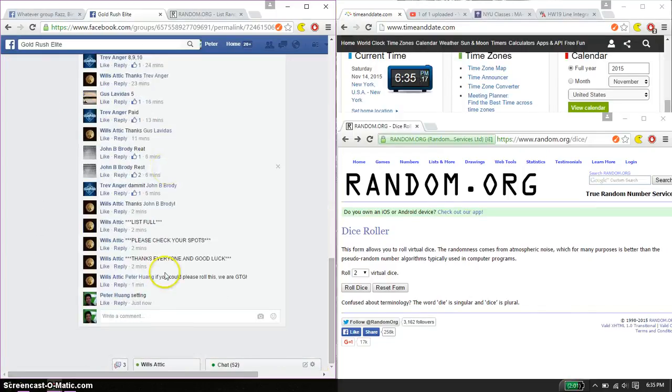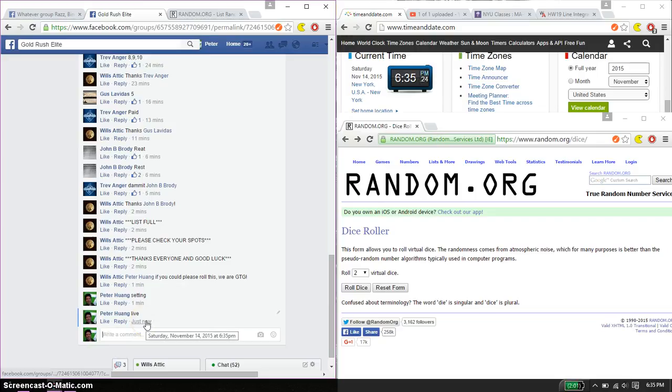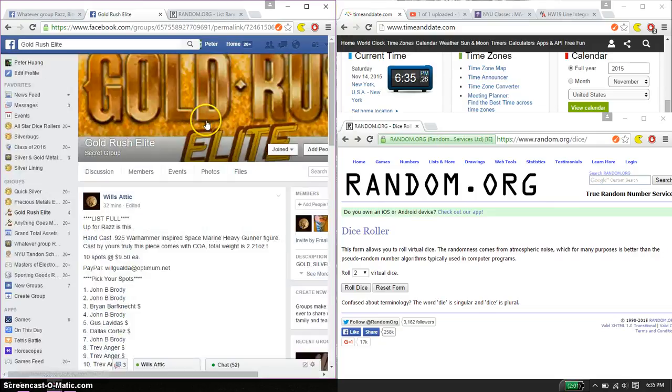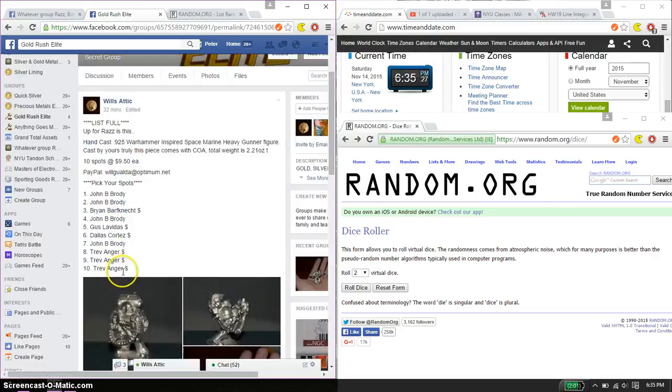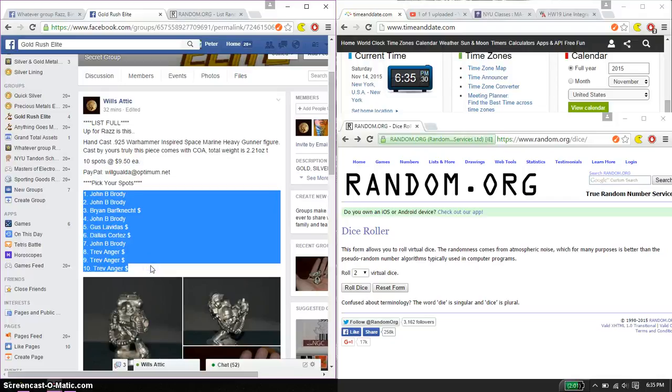Alright, let's go ahead and set it live. And we are live at 6.35, 6.35 is the time. Alright, so we have a total of 10 spots. John on top, and Trav at spot number 10.